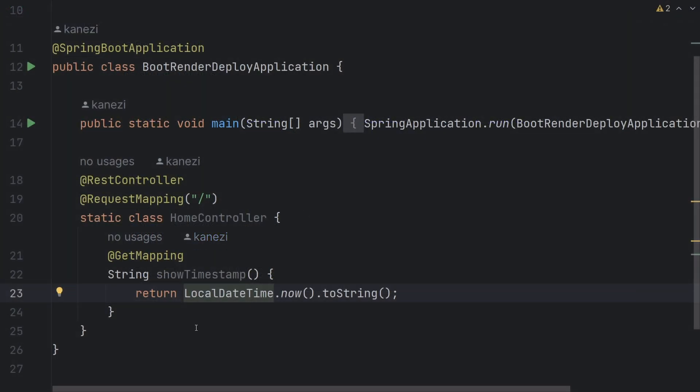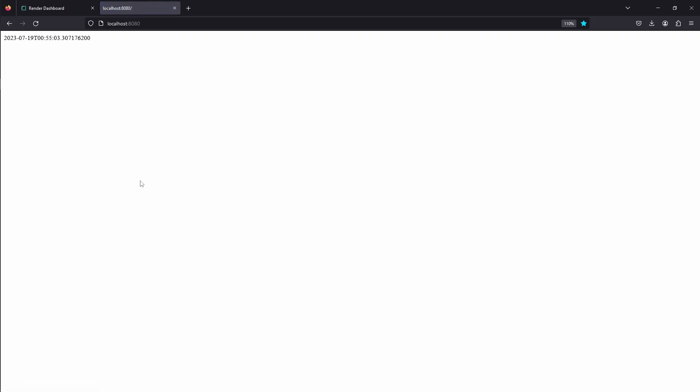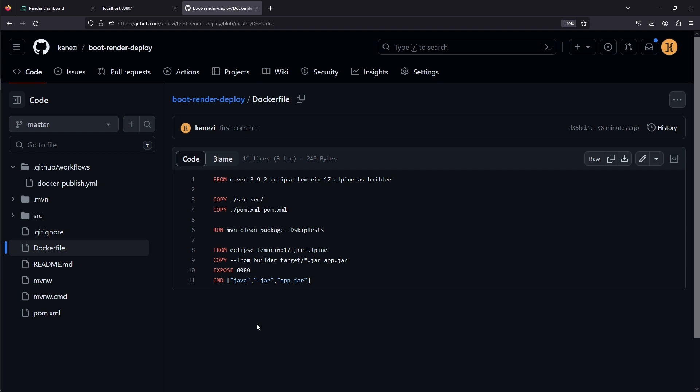I prepared a simple Spring Boot project that only has one controller that returns local date time, so when we refresh our home page, we can see something changes. If we start our project and hit localhost 8080, we'll see timestamp changing value every time we refresh. I've uploaded the project to GitHub, and there's a couple of things I'd like to point out.